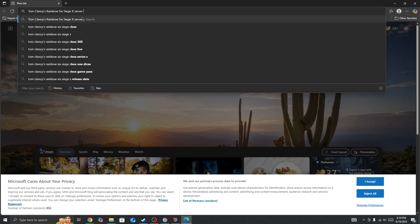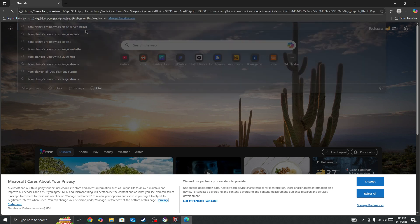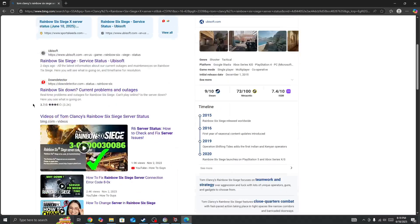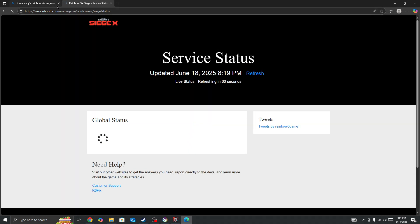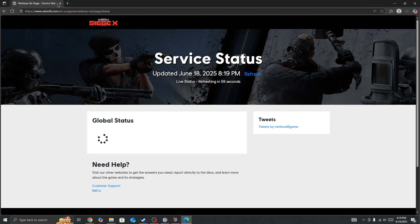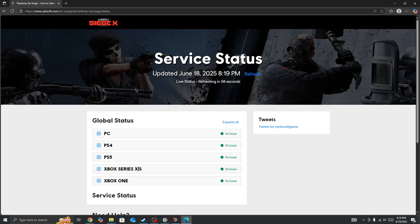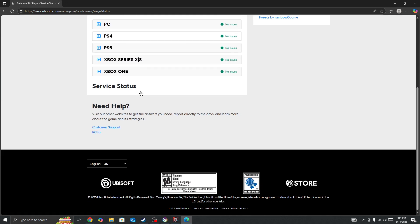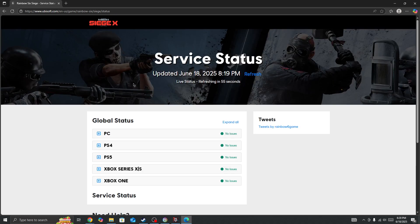So if the server is down for everyone, then you need to wait for some time. But if the server is not down and you are the only one to face this issue, it's the official server status page for the game. Here you will be able to find out whether the server is down or not.